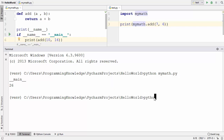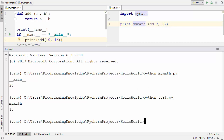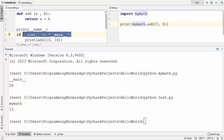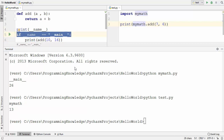Otherwise, when we run test.py — which imports my_math.py — and press enter, you will see that now the value of the __name__ variable becomes the name of your module, which is 'my_math'. In this way you can use this special condition in Python. I hope you enjoyed this video and I will see you in the next one.